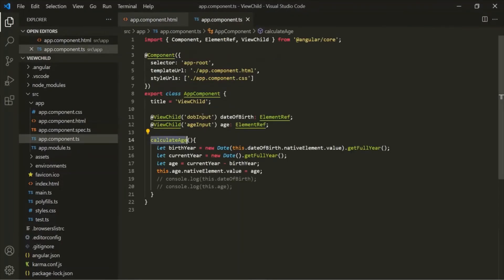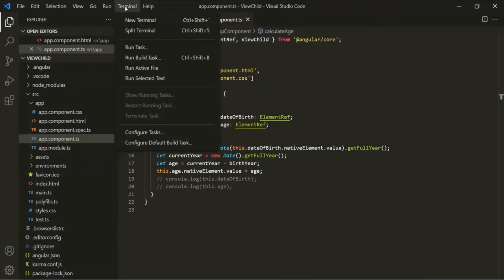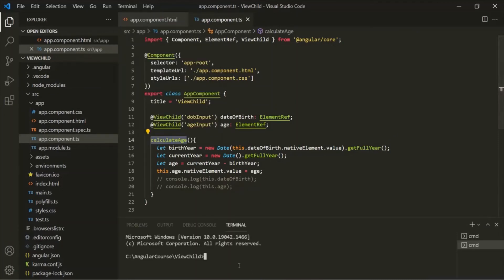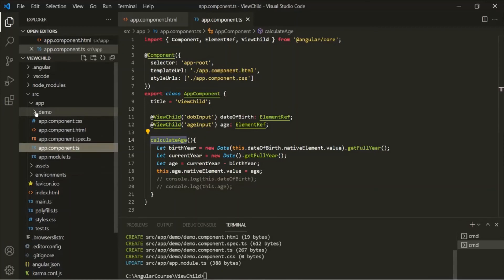This is the use of @ViewChild: using @ViewChild we can access an HTML element, or a component, or a directive from the view template in the component class. Now let's understand how to access a child component in the parent component class using the @ViewChild decorator. Let's create a new component — let's open the VS Code built-in terminal and use the ng generate component command. Let's call this component 'demo' and press enter to generate all related files.